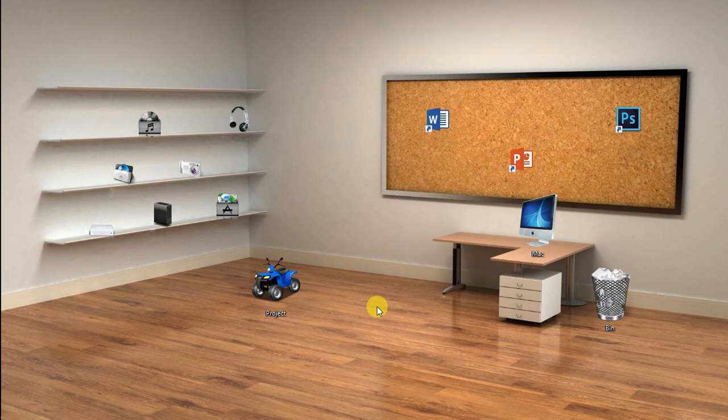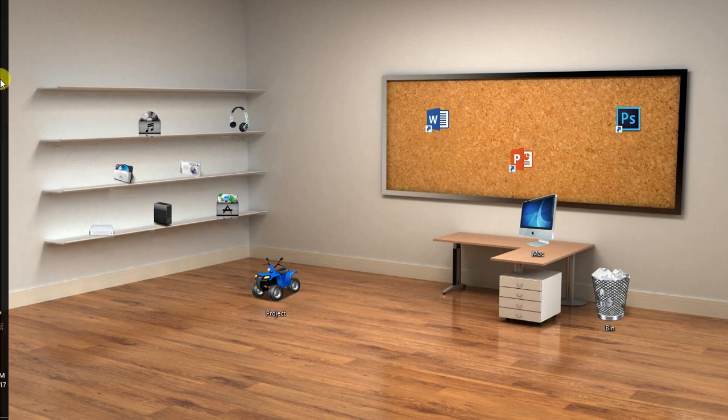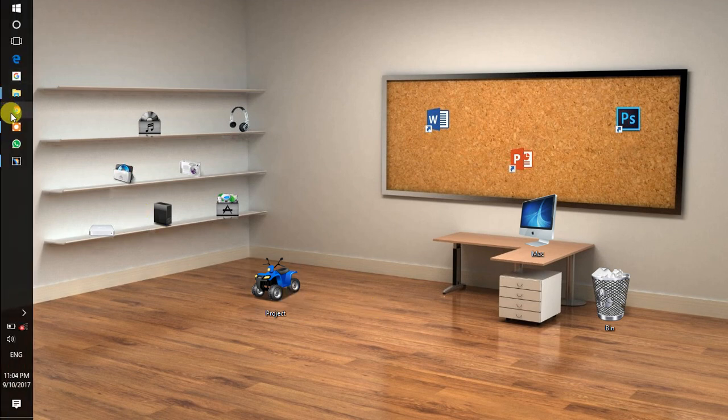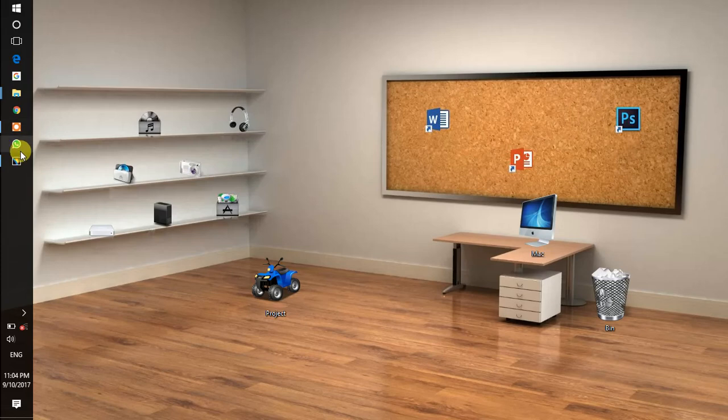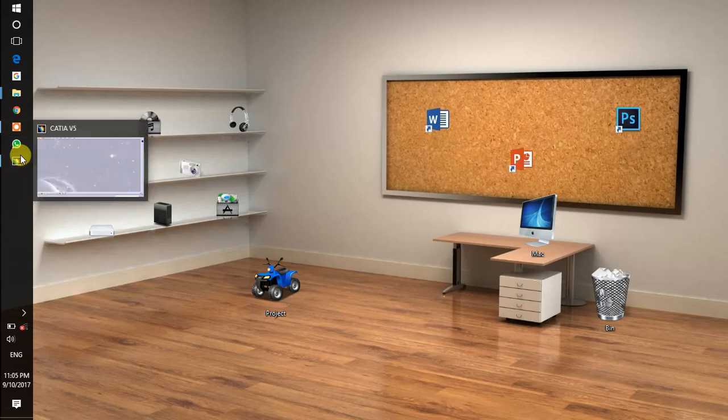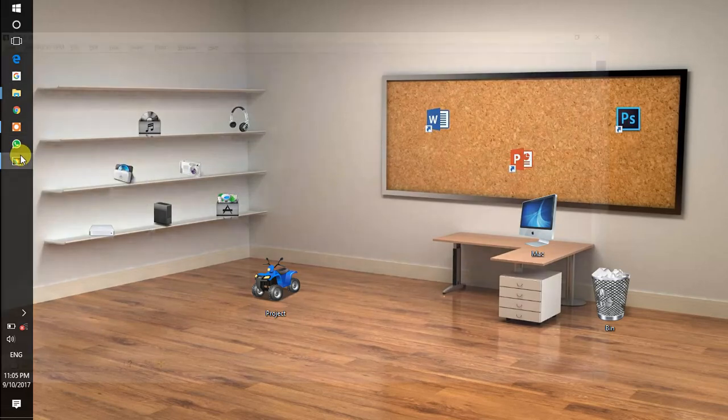Hi friends, today I am going to show you how to assemble a bolt and nut together using CATIA. First, we open CATIA.